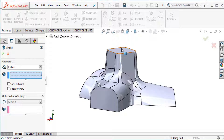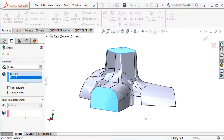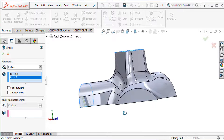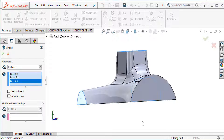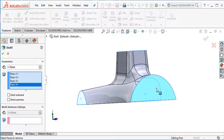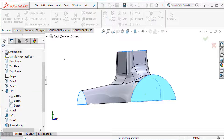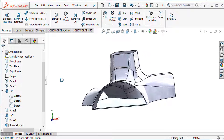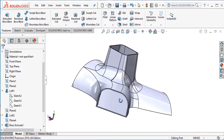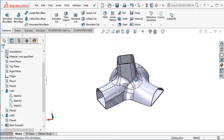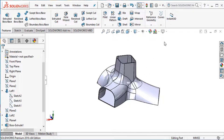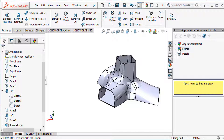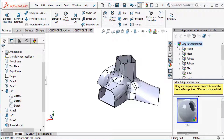Select the faces: first face, second face, third face, and fourth face. Go OK. Our shell is complete. Shell thickness 1.5 millimeter. Our body is complete. Now we can add some appearance — select a material.